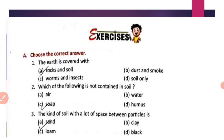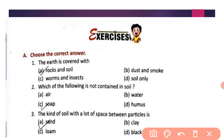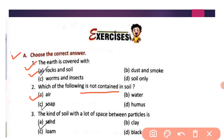Now let us do exercise questions. Part A — choose the correct answer. First: the earth is covered with rock and soil — so the correct answer is option A. Second: which of the following is not contained in soil? Air, water, and humus are all found in soil — so the correct answer is option C.